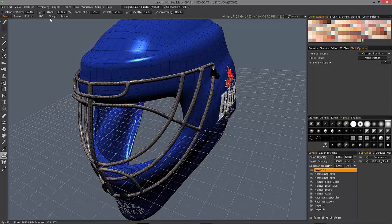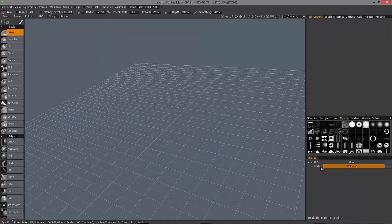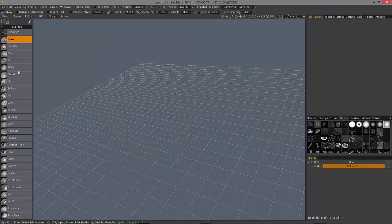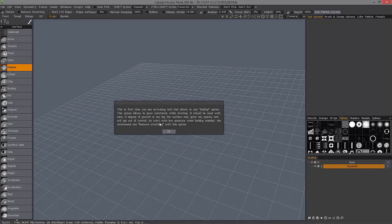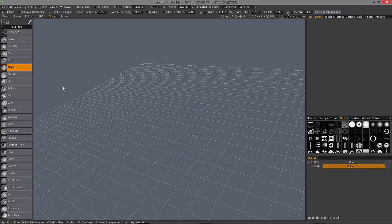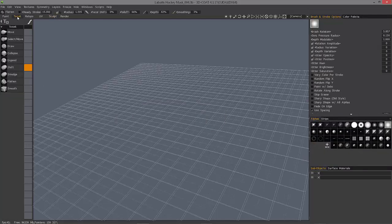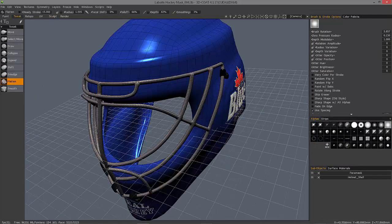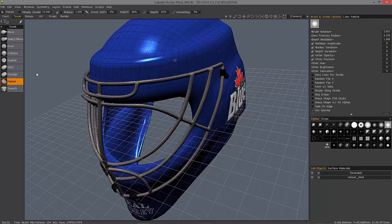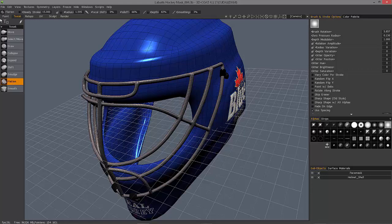It's the rough equivalent to the flatten brush that you have in surface mode when you're working in the Sculpt workspace, or in the Tweak Room, you have a flatten brush there as well.